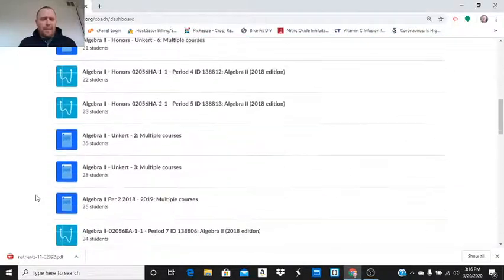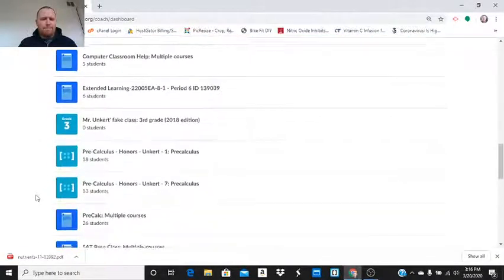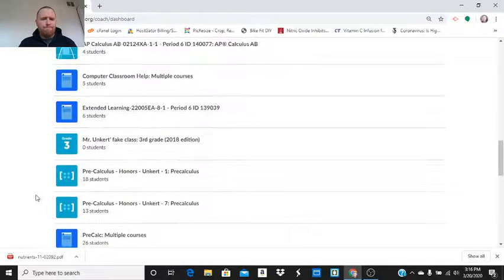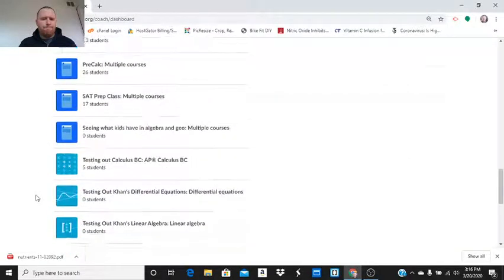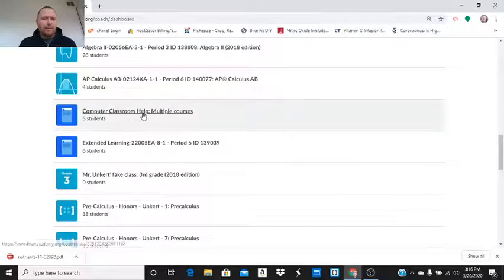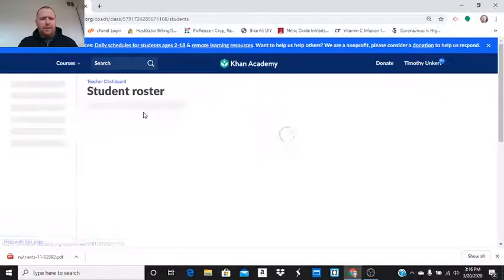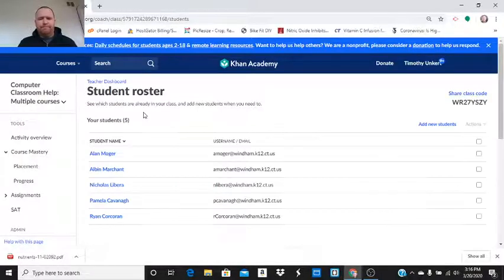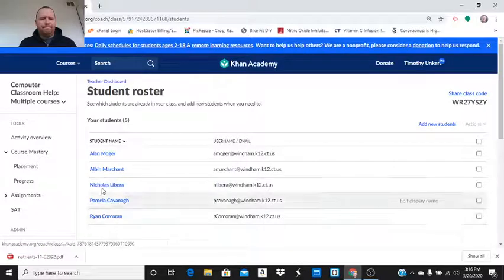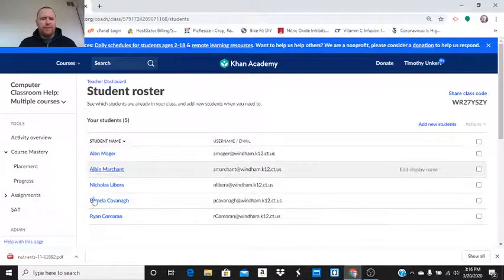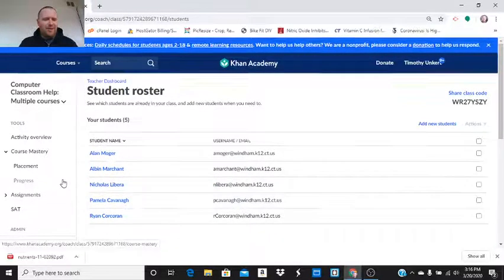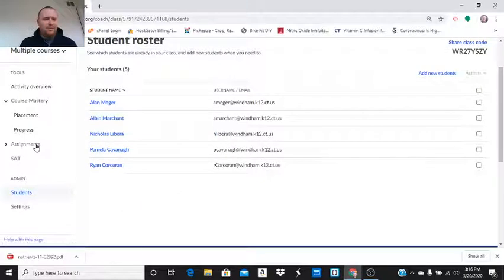So, now I'm going to go down to that class. Oh, and I called it computer classroom help. So, we have these students in here. These are other teachers. Now I want to assign some stuff.